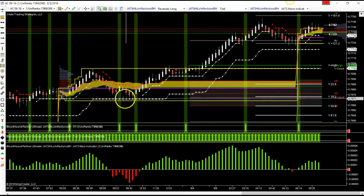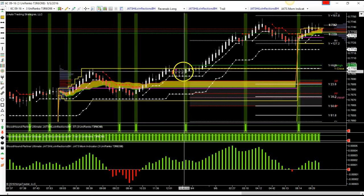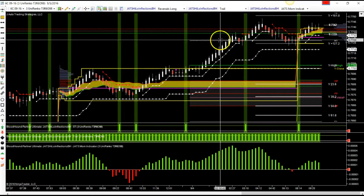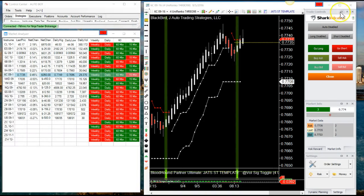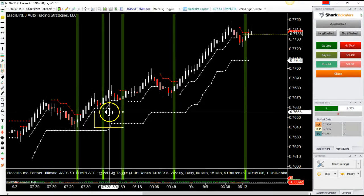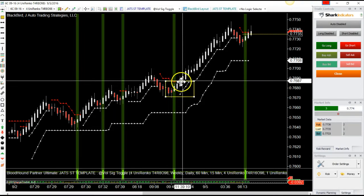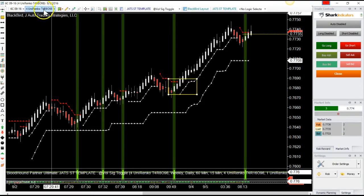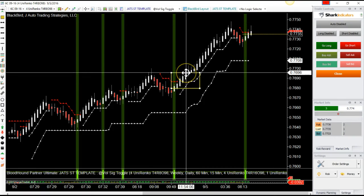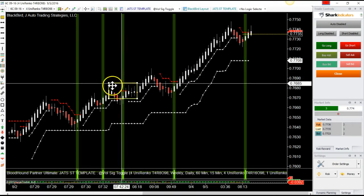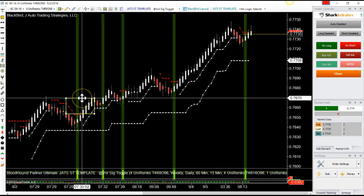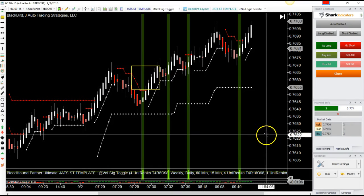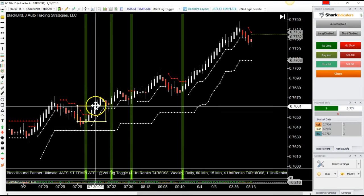Once you get a trading methodology and you're able to take signals, you know that you can have a certain amount of profit or loss per signal according to your metric. That's why I like these Unirenko bars—because I can guarantee myself a one-to-one ratio pretty much on any one of my signals that I get.